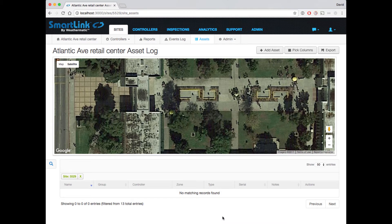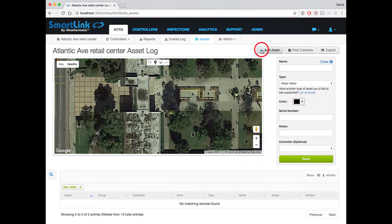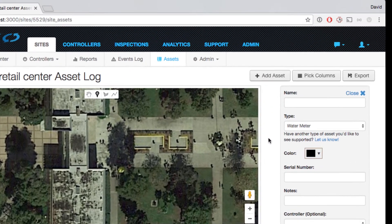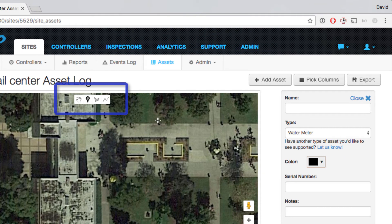To add a sample asset, let's hit the Add Asset button at the top, and you will see the Add Asset dialog appear, as well as some edit controls at the top of the map.